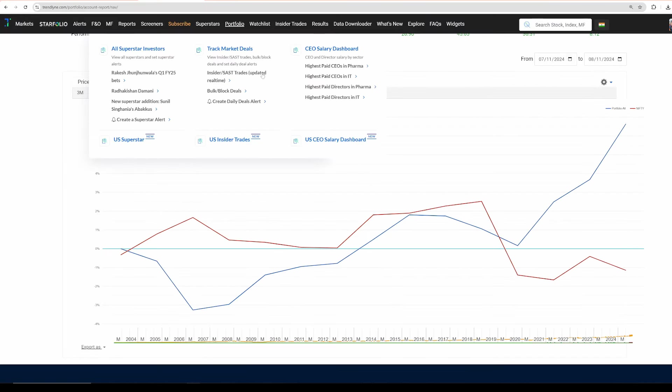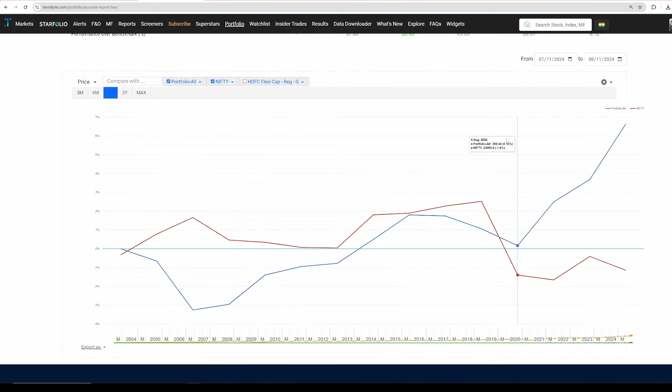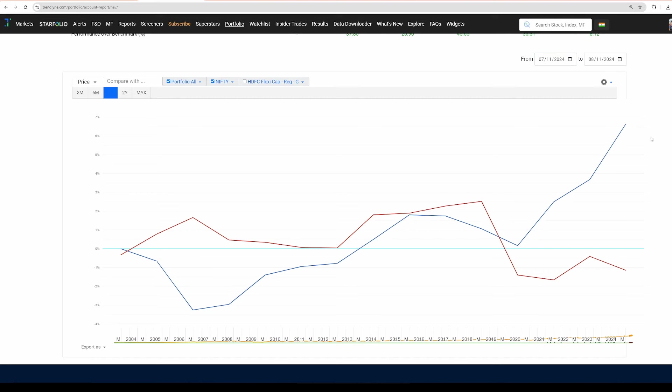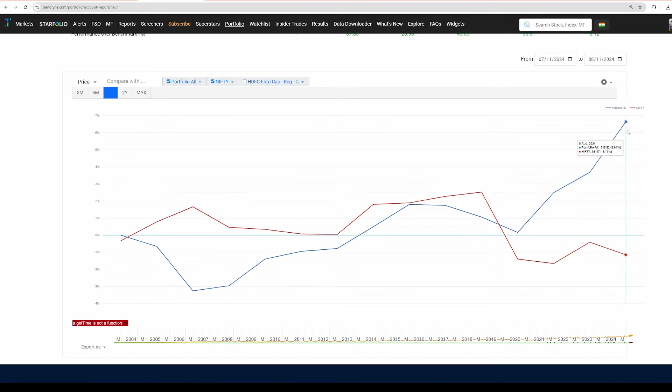This is the portfolio performance against Nifty in the last one month. This is July 11th to today, August 11th. If you look at the portfolio performance, the one in the blue is portfolio and the one in the red is Nifty. Portfolio performance is 6.5 percent against Nifty minus 1 percent. 6.75, 6.7 approximately against minus 1. This is in the last one month.